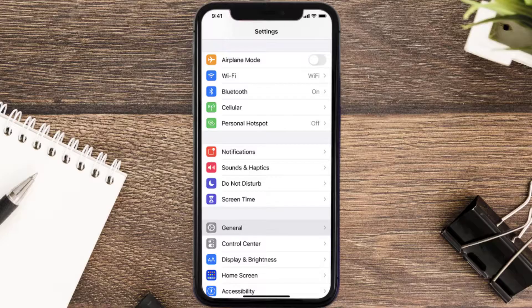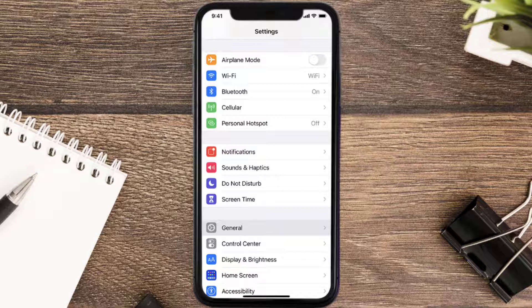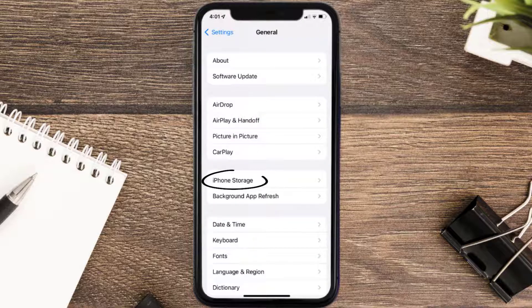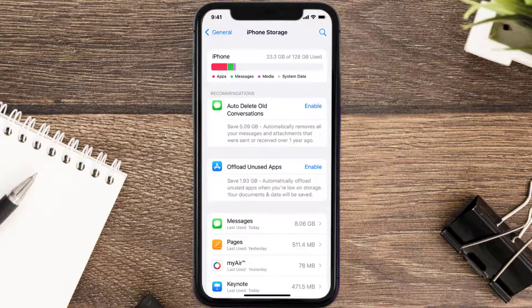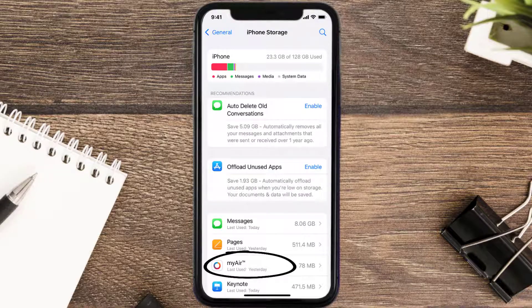You need to clear the app cache. Go to your device Settings, scroll all the way down to General and tap on it, then tap on iPhone Storage. From here, search for the app and then tap on it.